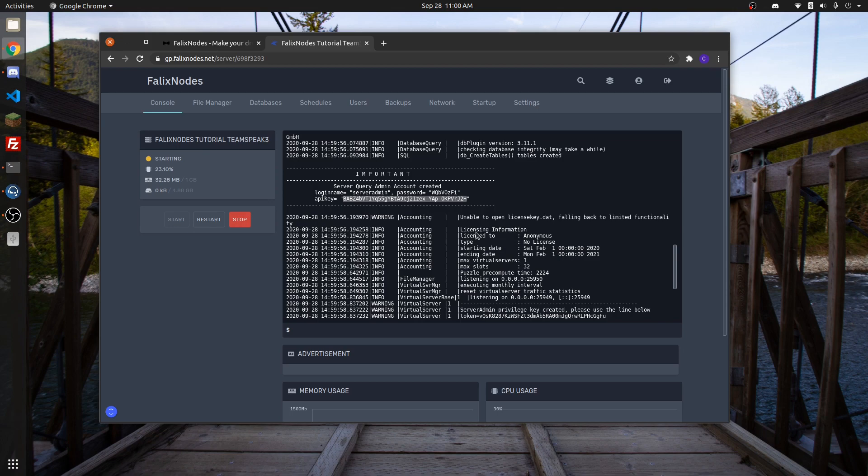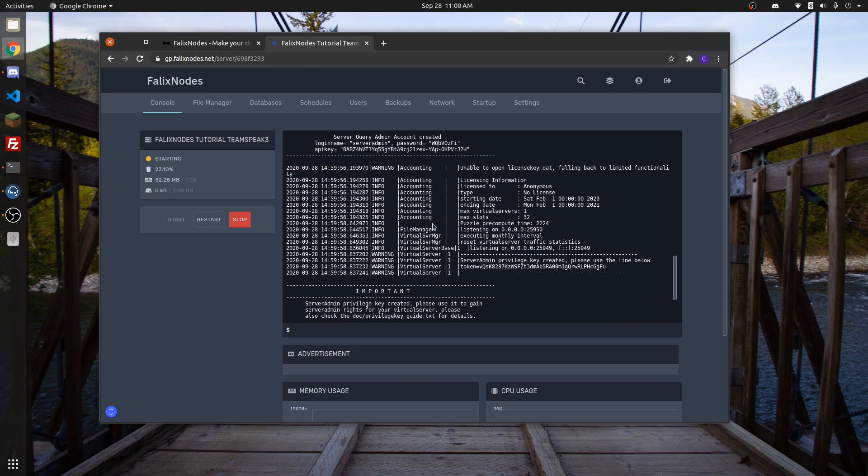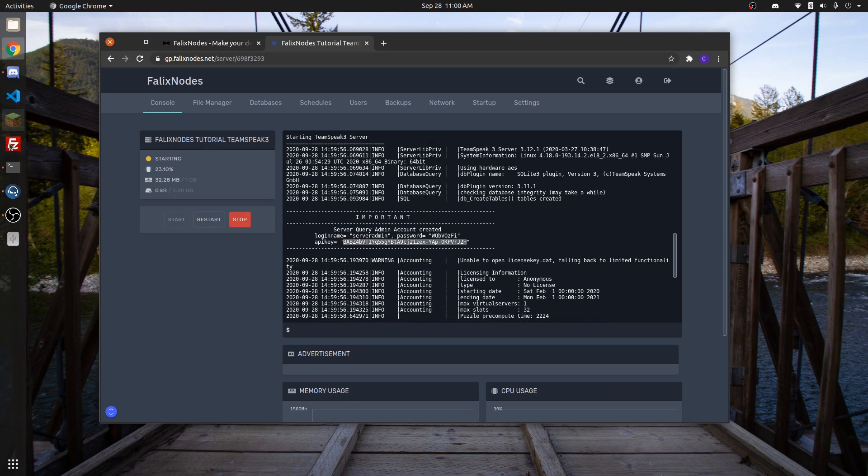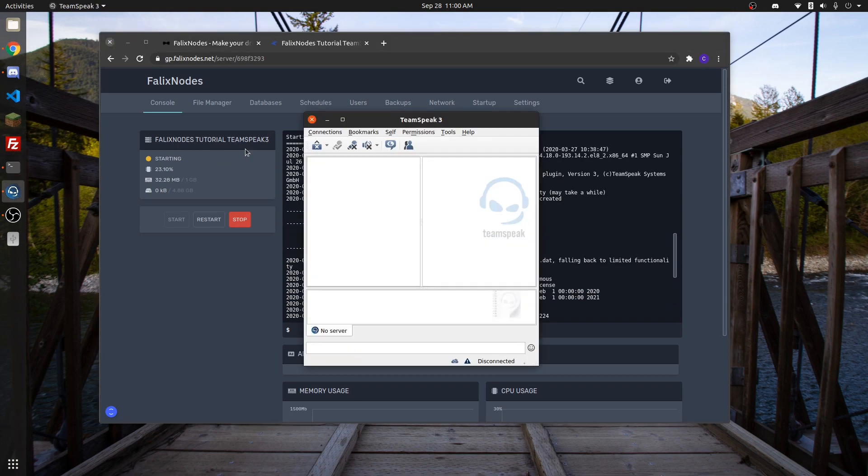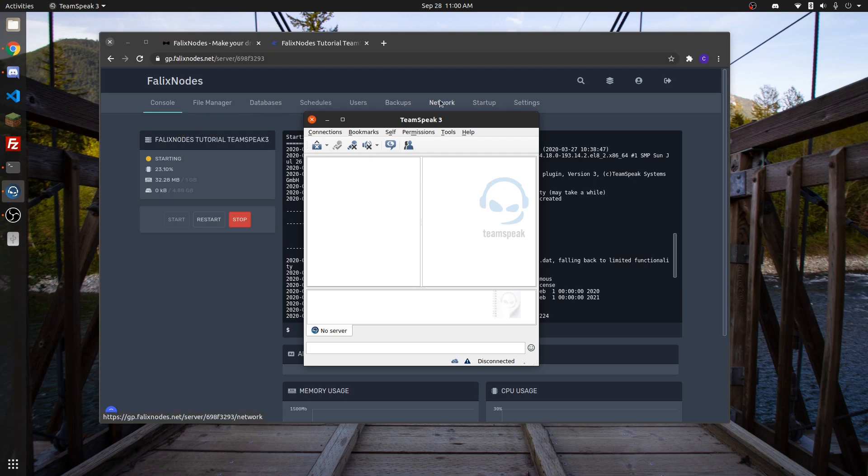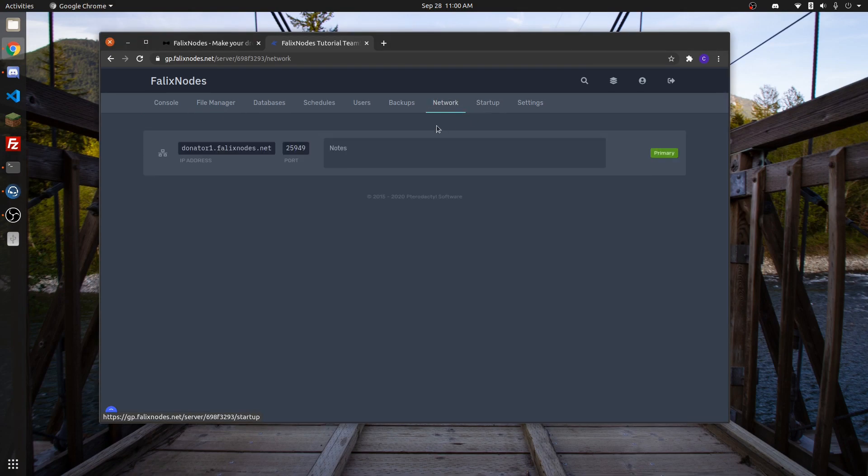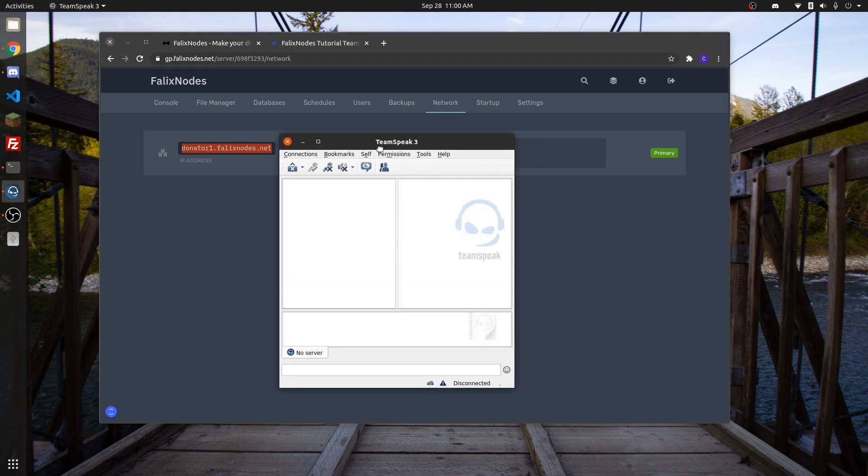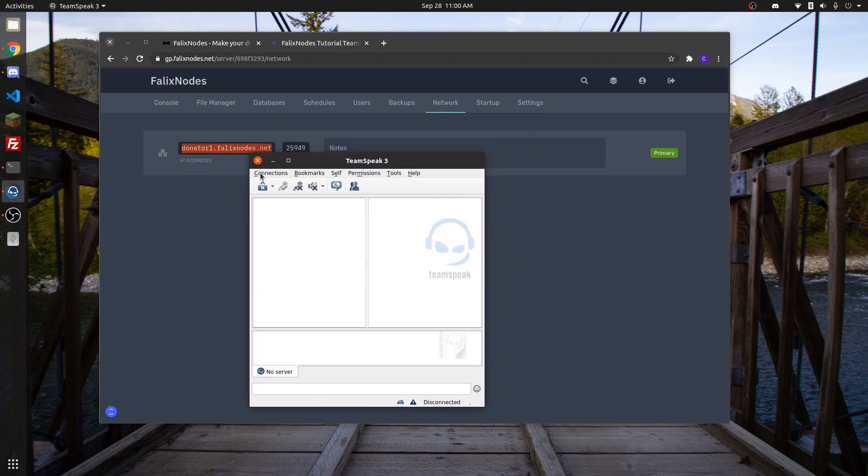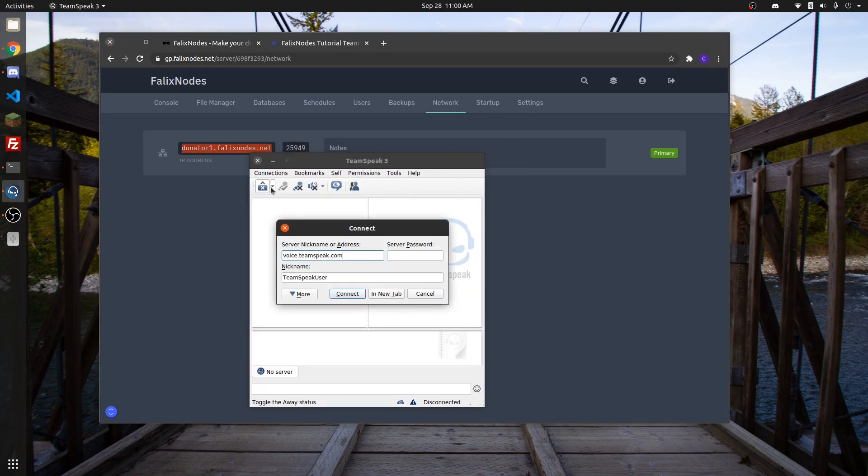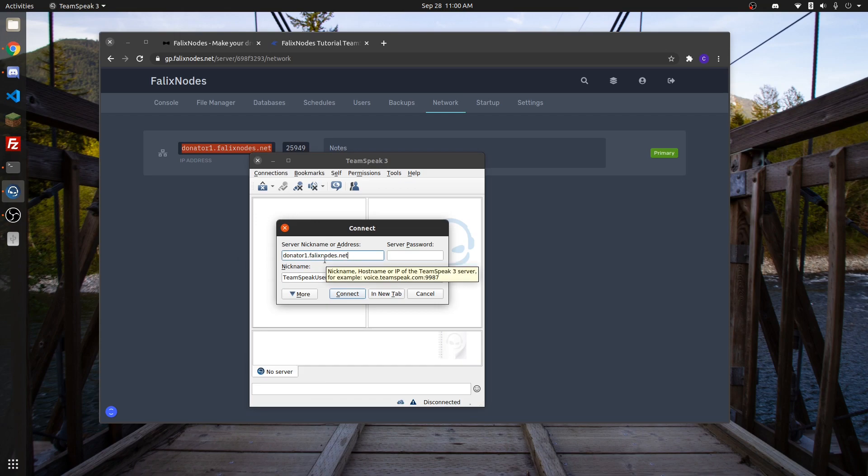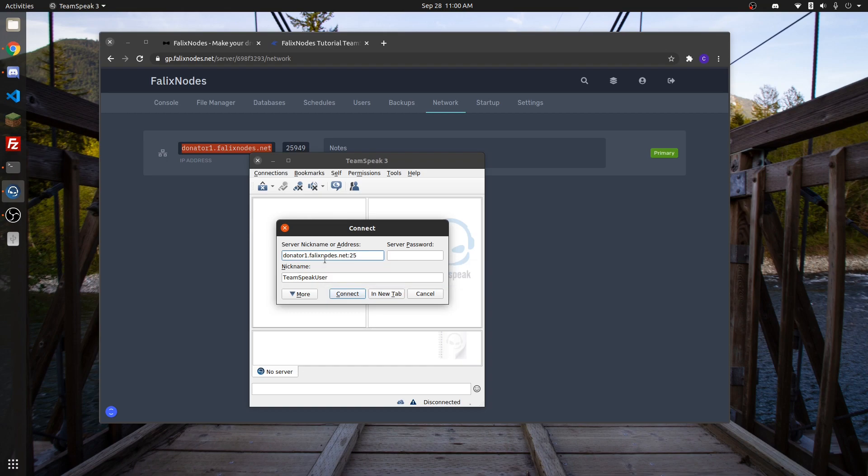Now that the server is up and running, open up TeamSpeak and get the IP address, which we find in Network. Then go to Connection, click on Connect, and type the IP in with the port, which in my case is going to be 25949.